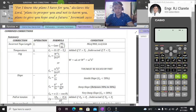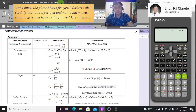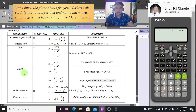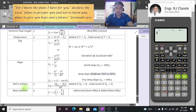Hello guys, welcome again to my YouTube channel. Today we are here in our last topic on tape correction — specifically the combined correction. Here is a summary of our discussion from past topics: correction due to incorrect tape length, temperature, sag, slope, pull or tension, and mean sea level.